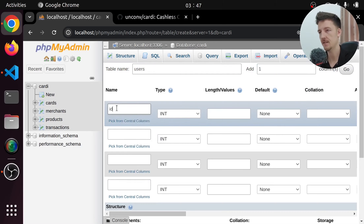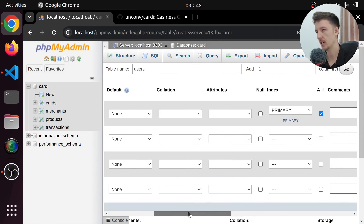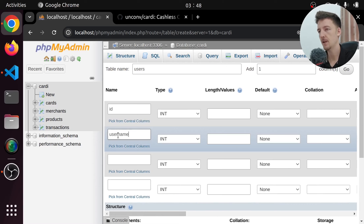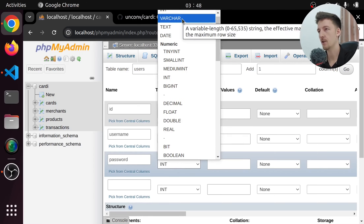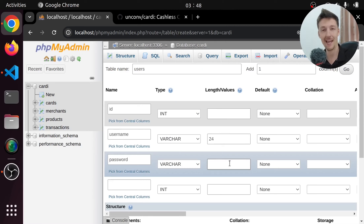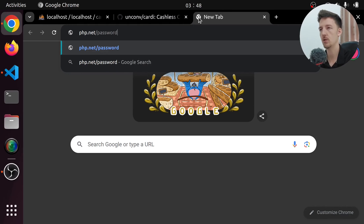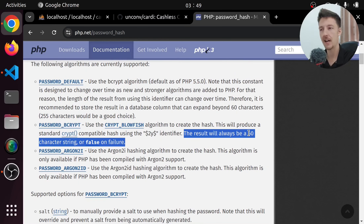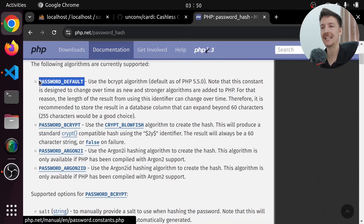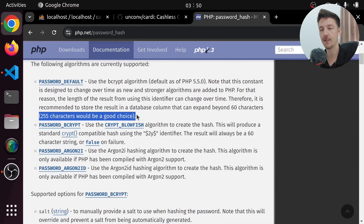We are going to have an id here which is going to be an integer, and we are going to select auto increment so that we will get a new user id automatically every time we add a new user. And of course we need a username which is going to be varchar — maybe 24 characters maximum. And we also need the password. Obviously we are not going to store the passwords in plain text. We are going to use PHP's password_hash function.